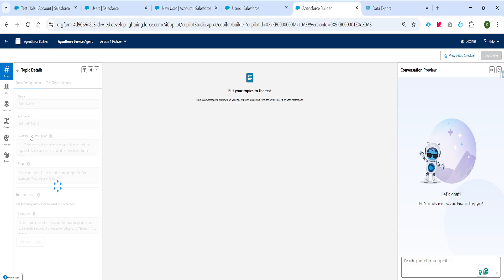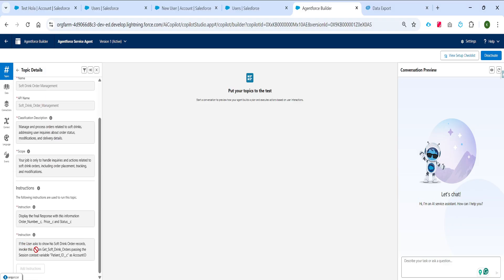I have this topic where the instruction says: if the user asks to show his soft drink order records, invoke this custom action. This action accepts the account ID and returns all the soft drink orders connected to that account ID. The account ID of the logged-in user is currently stored in the patient ID field. So in the instruction I am saying: whenever the user asks to show his soft drink order records, invoke this custom action and pass the account ID parameter using the value of the session context variable patient IDC — which is coming from the context variable.